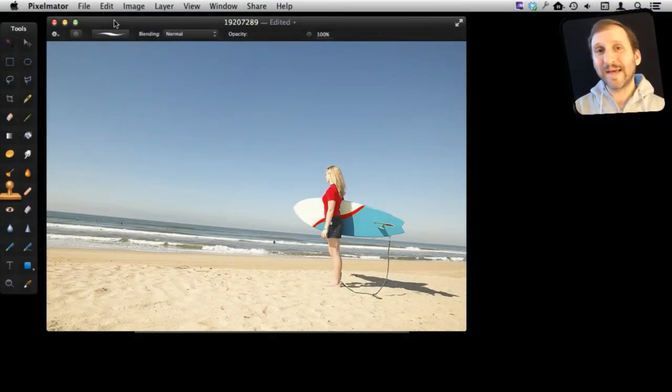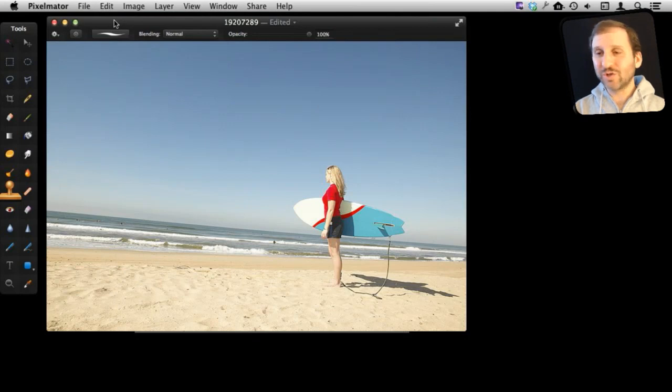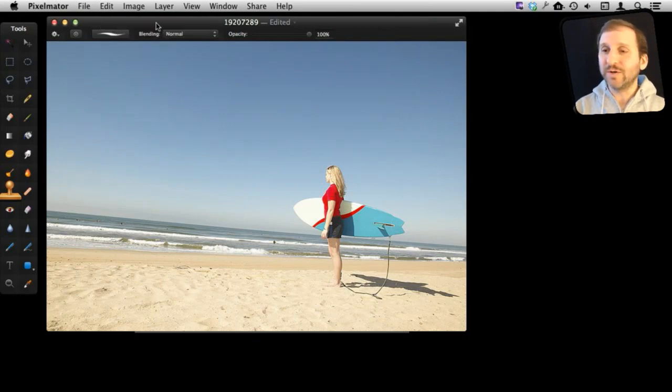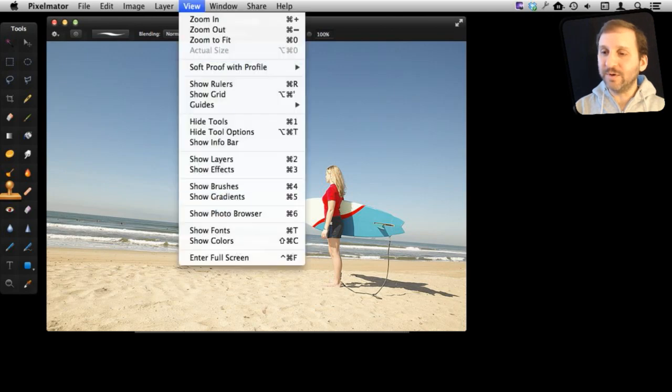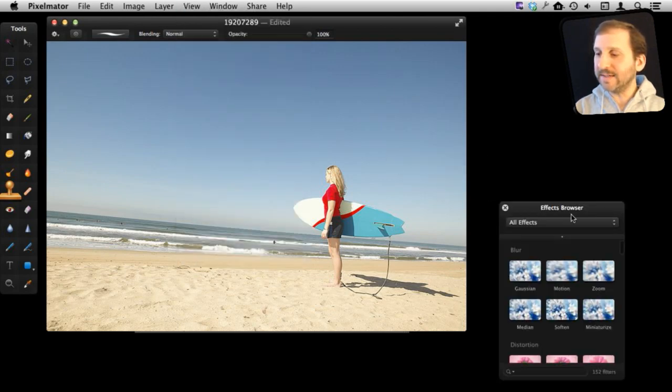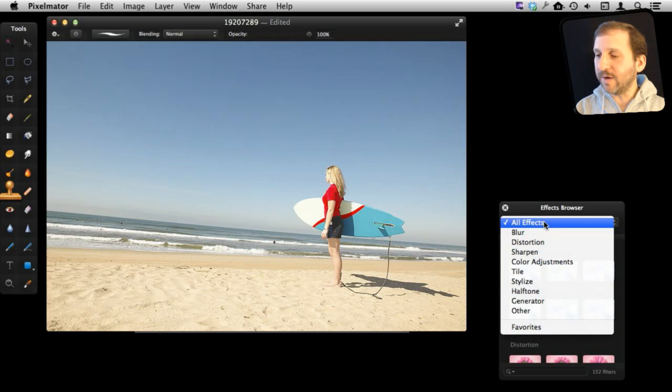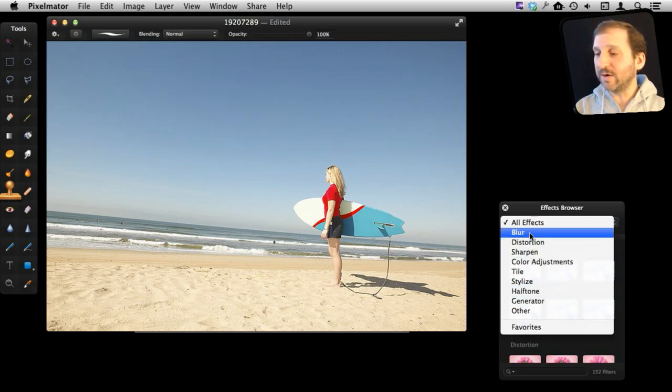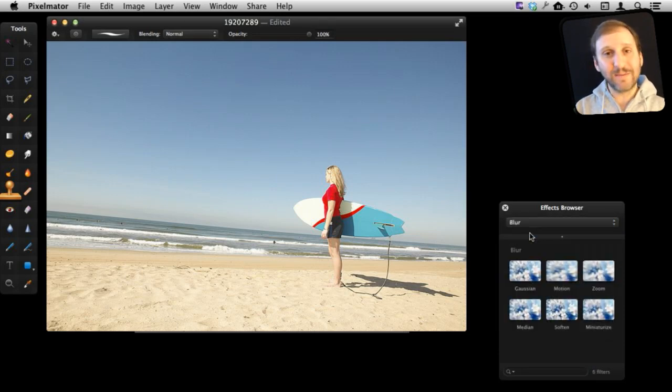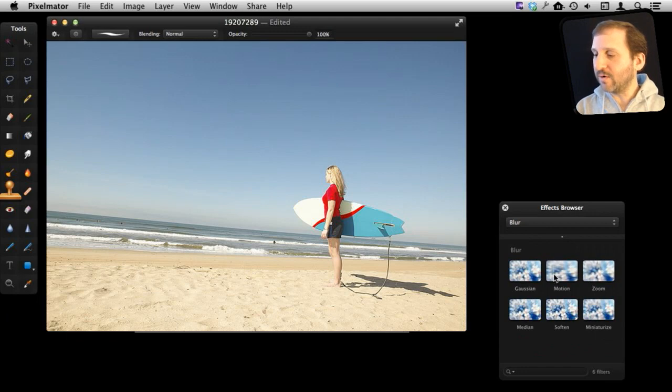Effects allow you to make subtle or extreme changes in your image. Using a sample image here, let's turn on Effects. Go into View, Show Effects. Now we can see the effects in the Effects browser and we can look at them by category. For instance, we want to take a look at the first category and we get simple blurs where we can create a cool blur with the image we are using.